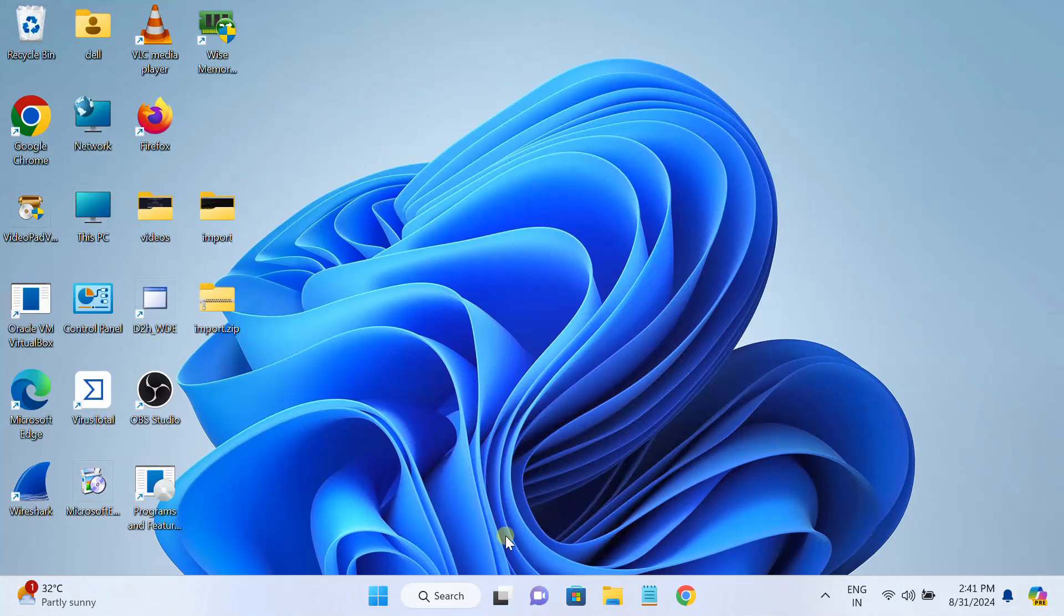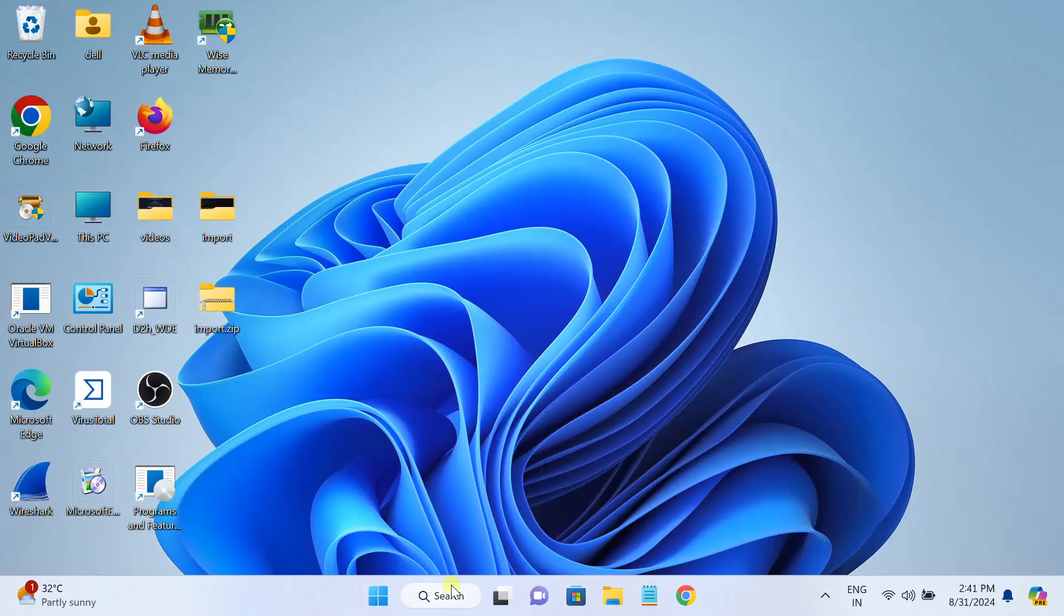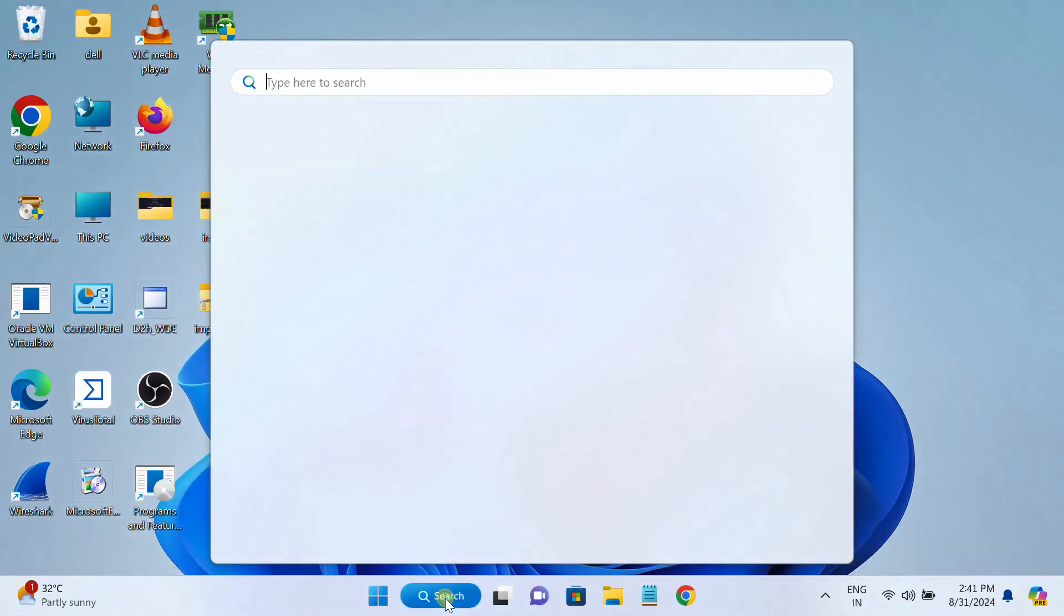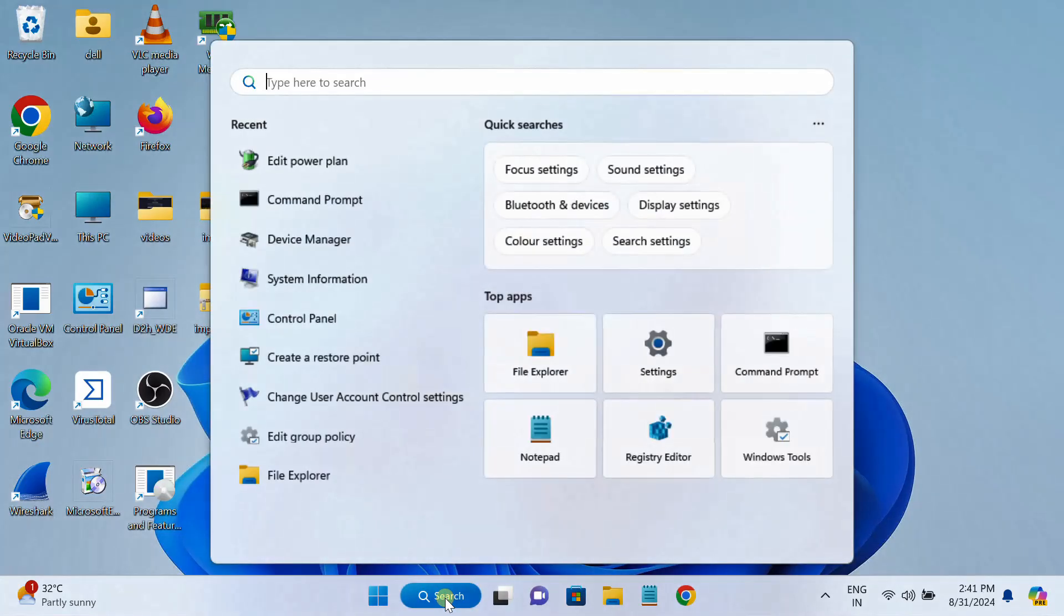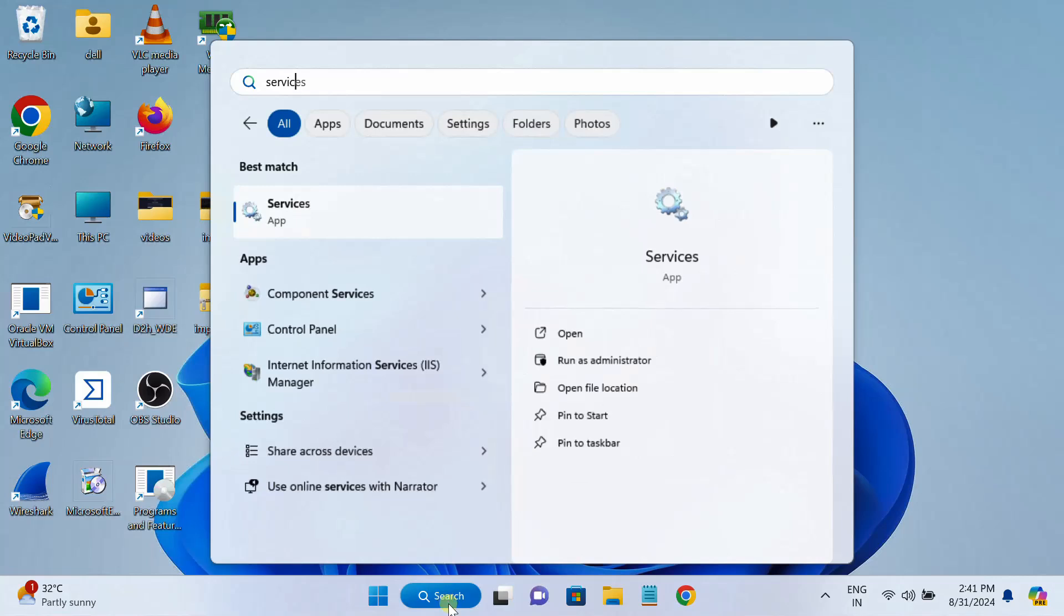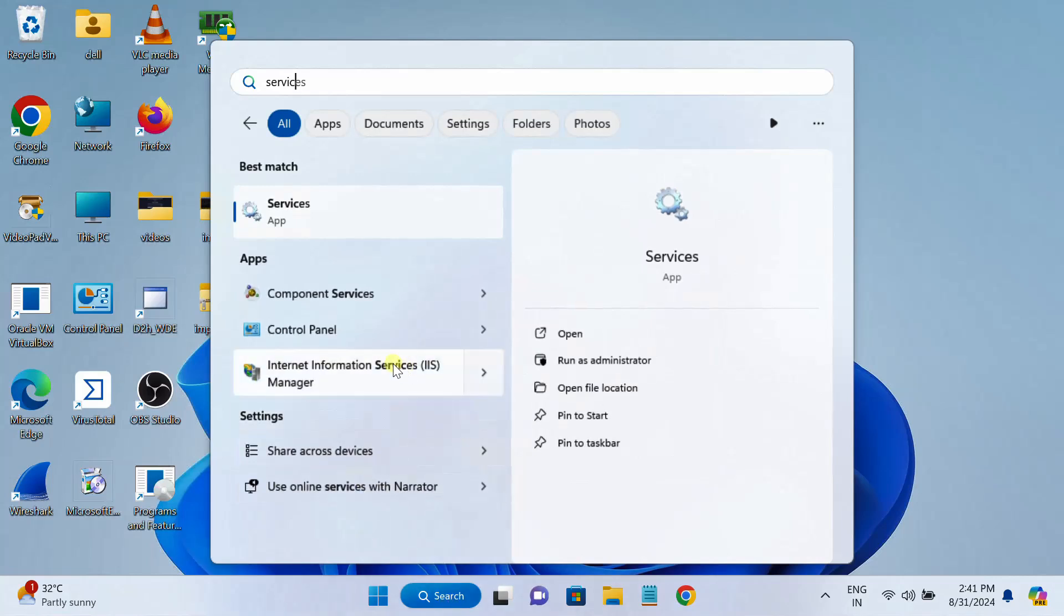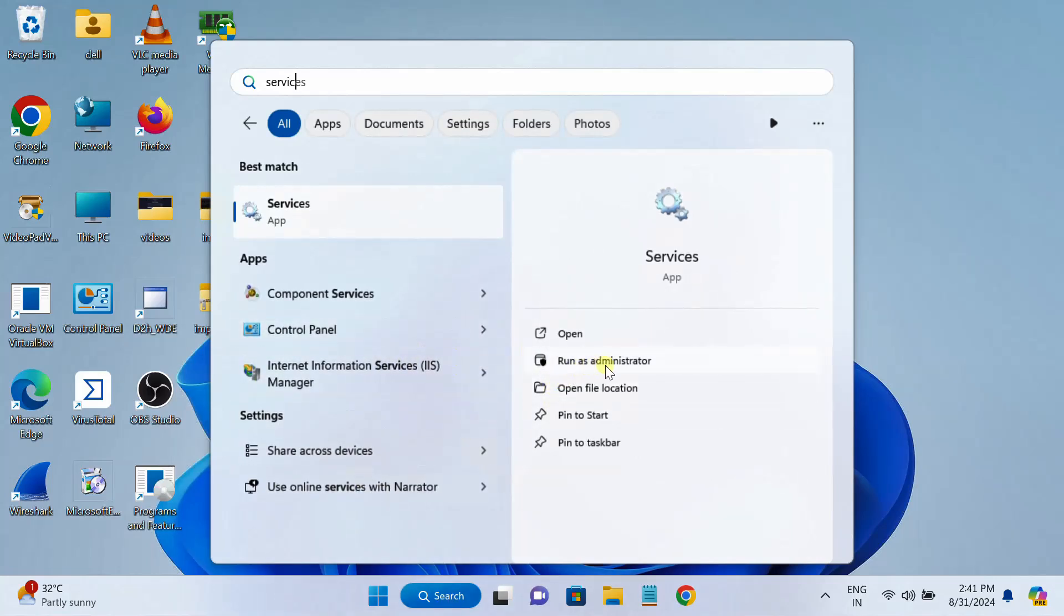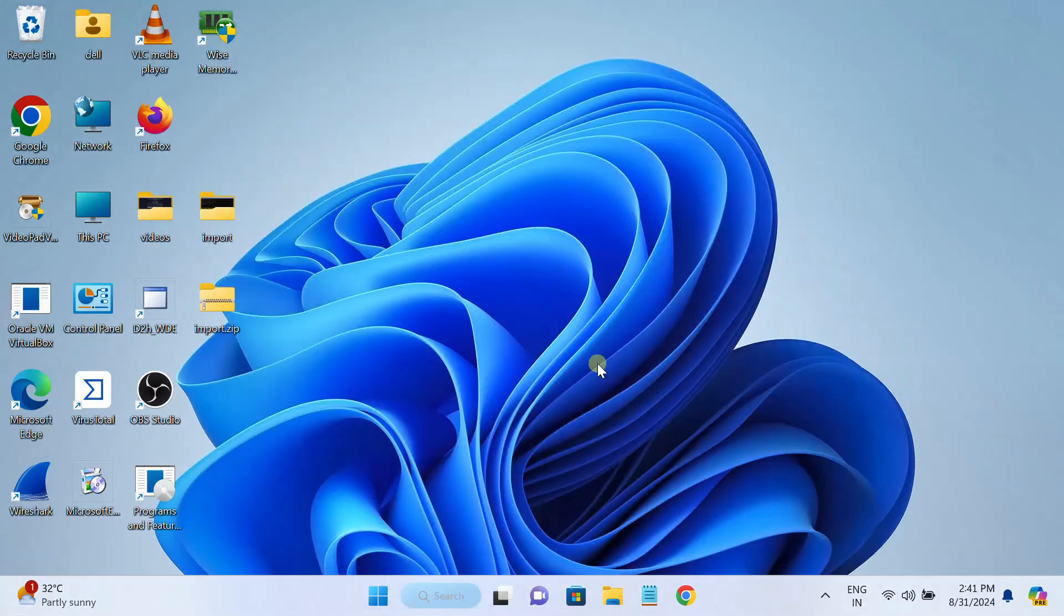First of all, we need to make sure that the Windows service is running, that is the update service in our Windows system. In order to check that, you need to open the Services. This is very important. Sometimes we stop the services, that's why we get the error.